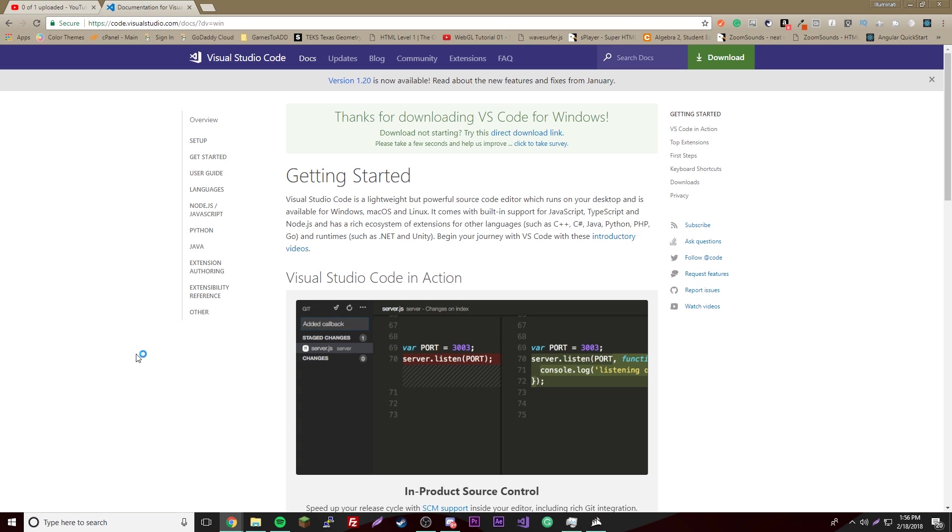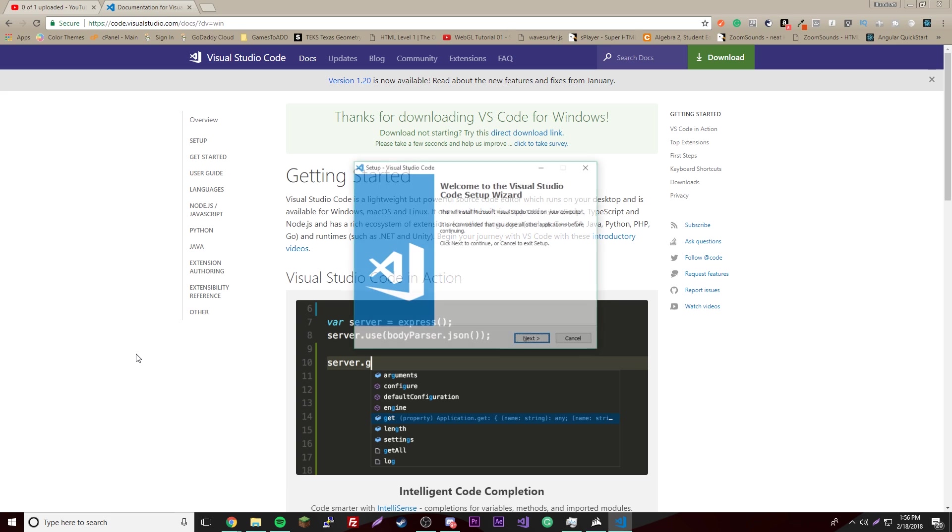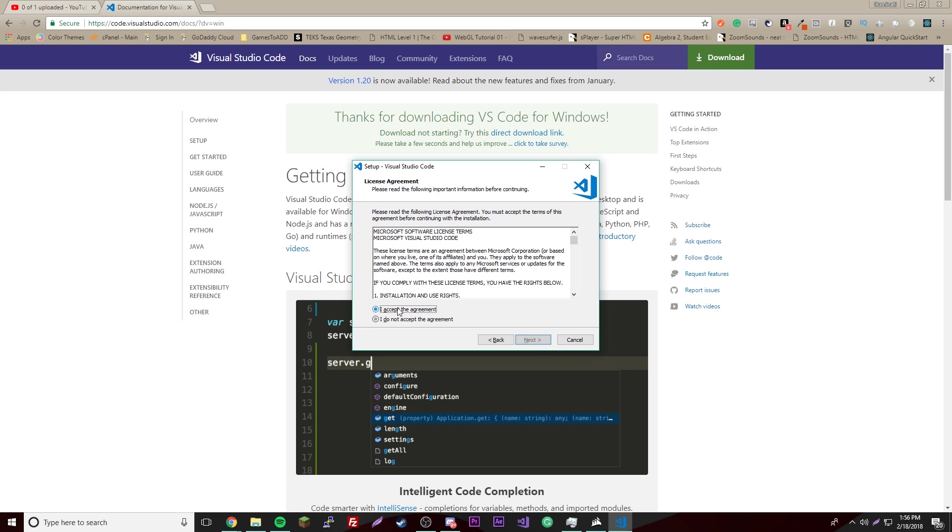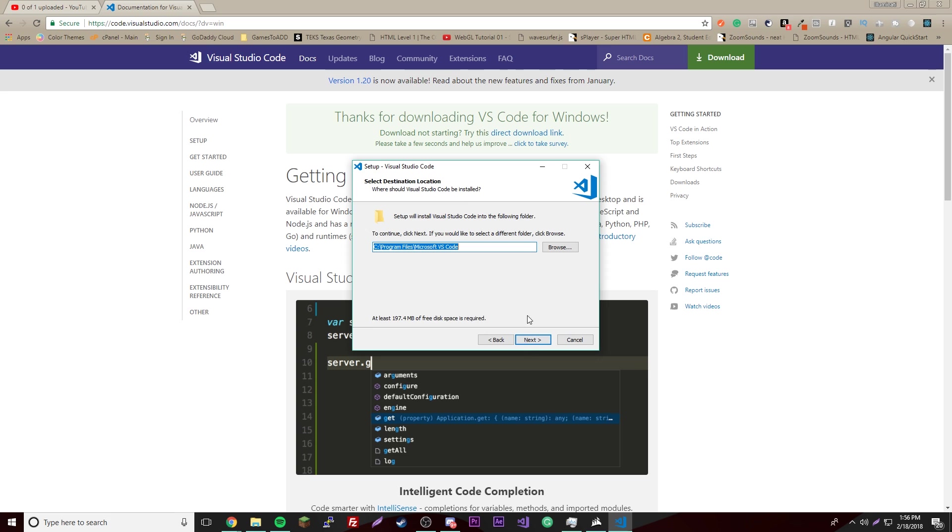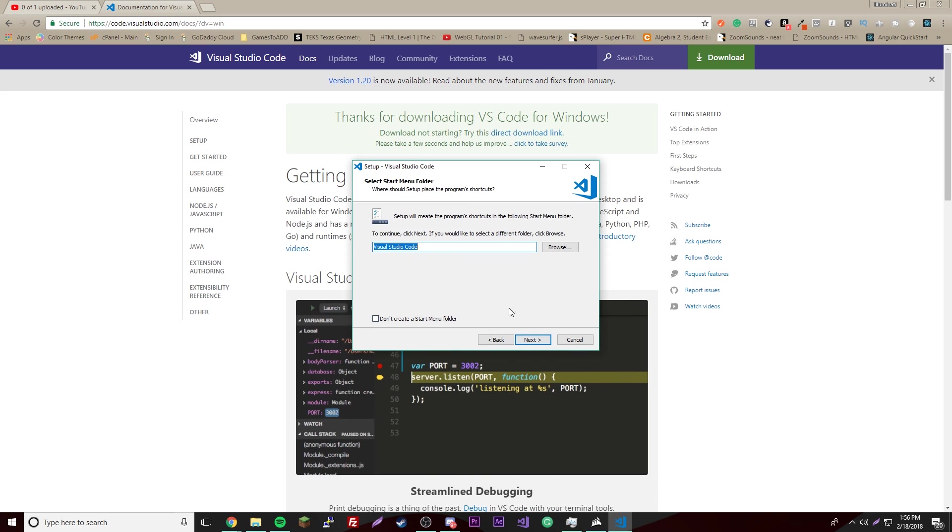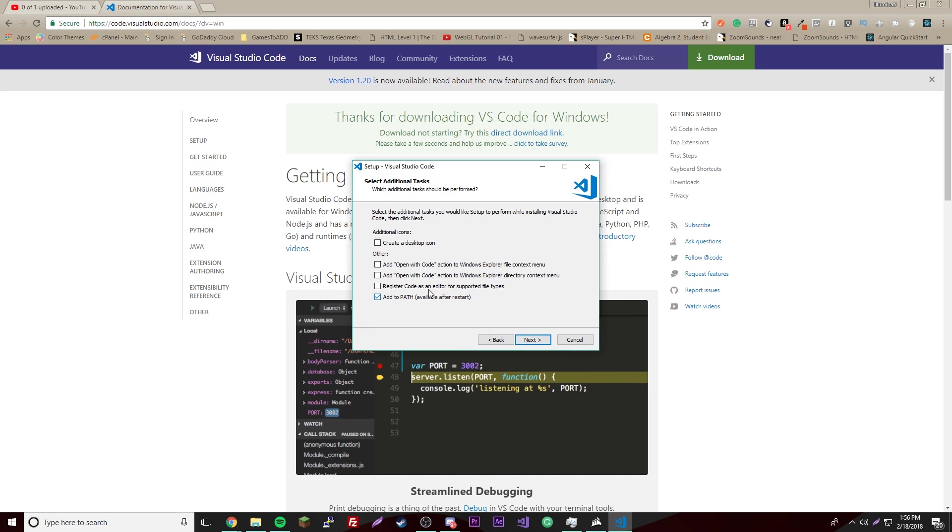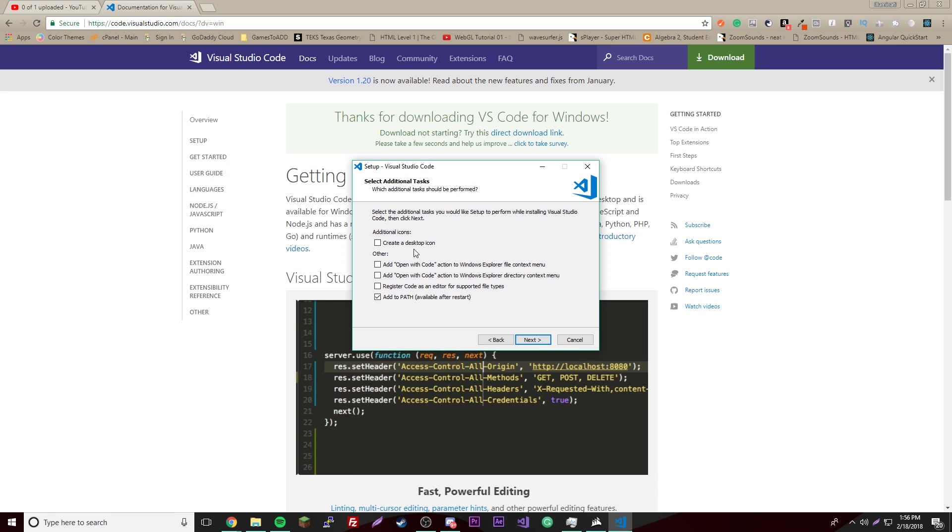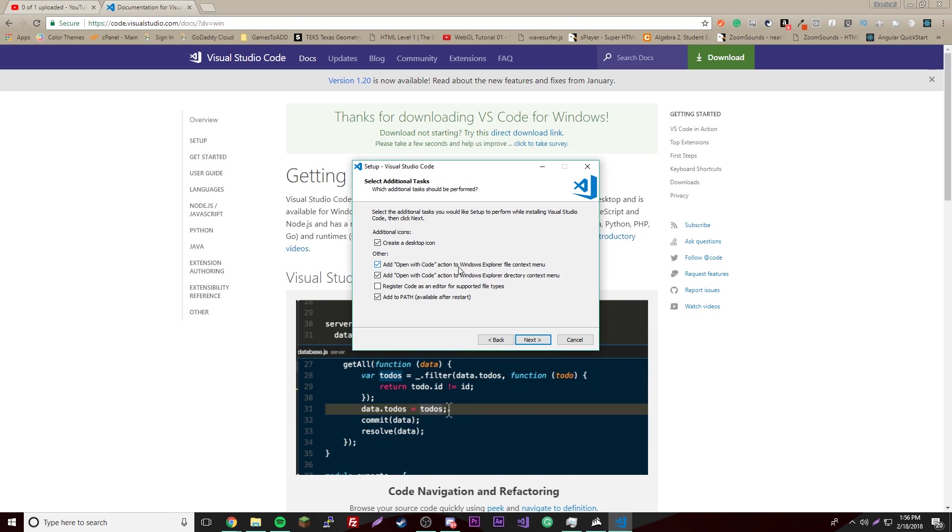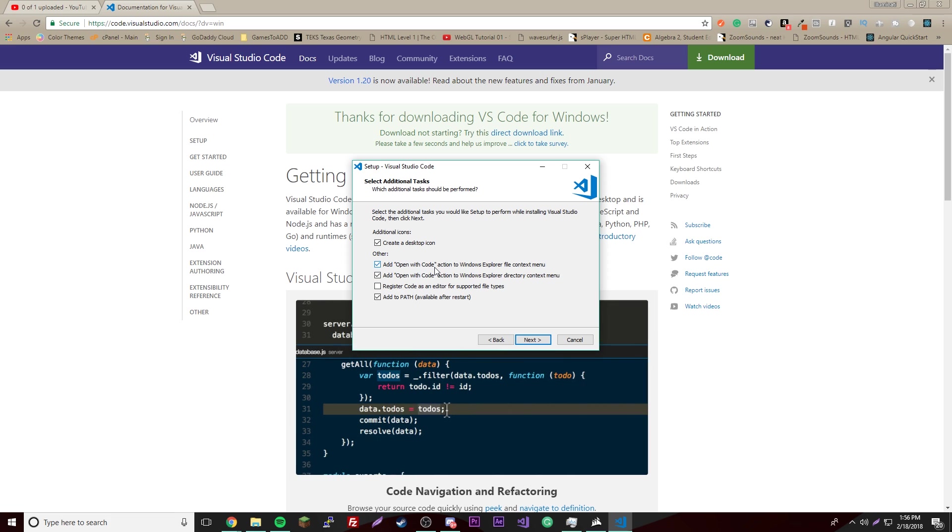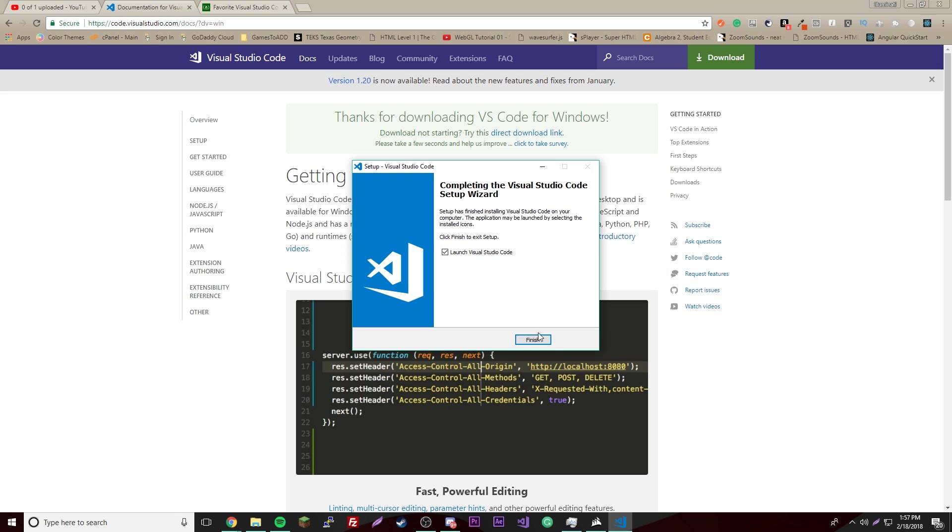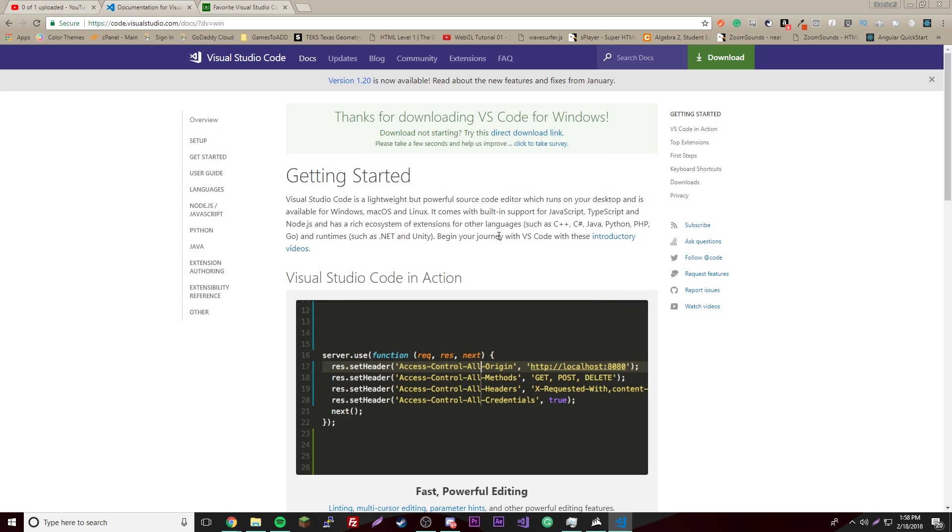Now it's done downloading, just click yes, click next. Of course I accept the agreement, click next. Wherever you want to put this, click next again. Create a desktop icon, I like that. Make sure you click these two, these are very useful for opening files with Visual Studio Code. You can right click a file and click open with code and open it automatically. Then click install.